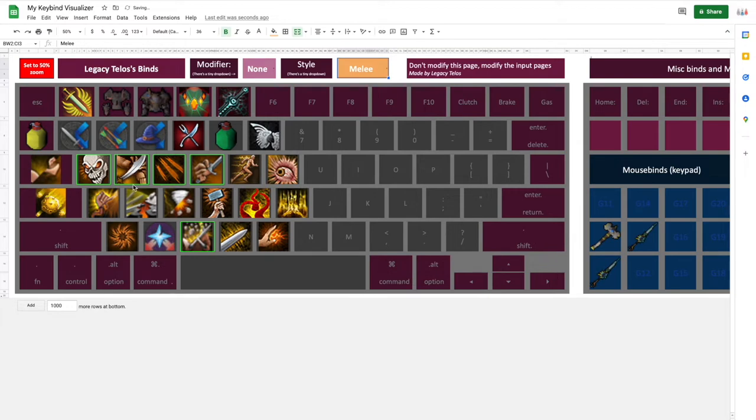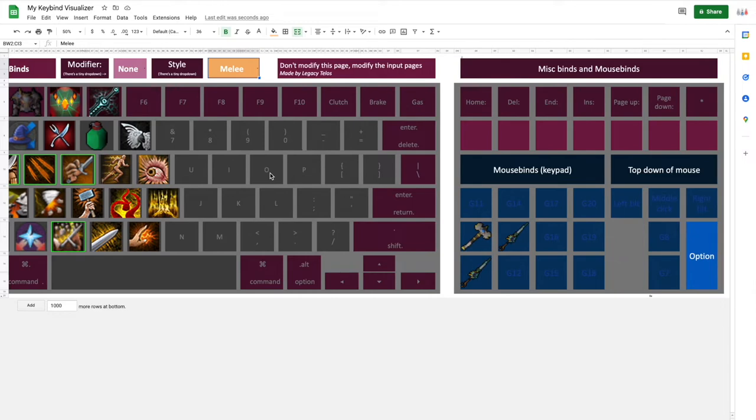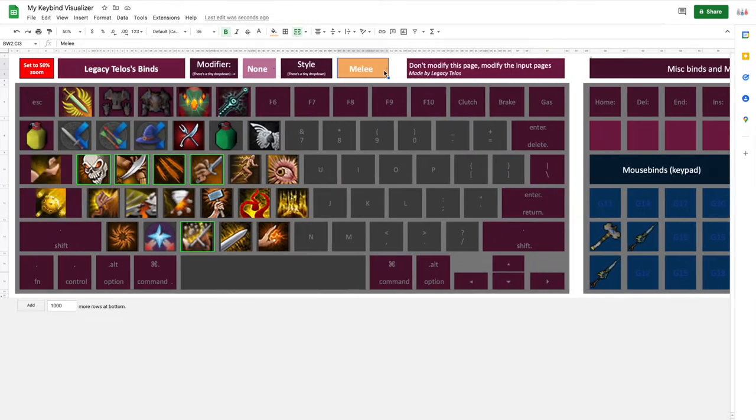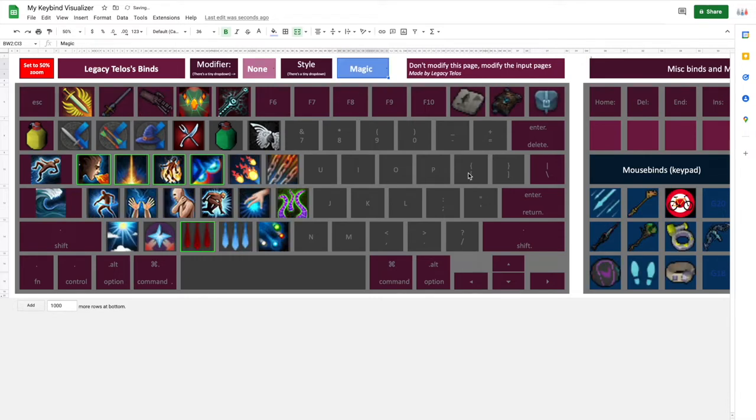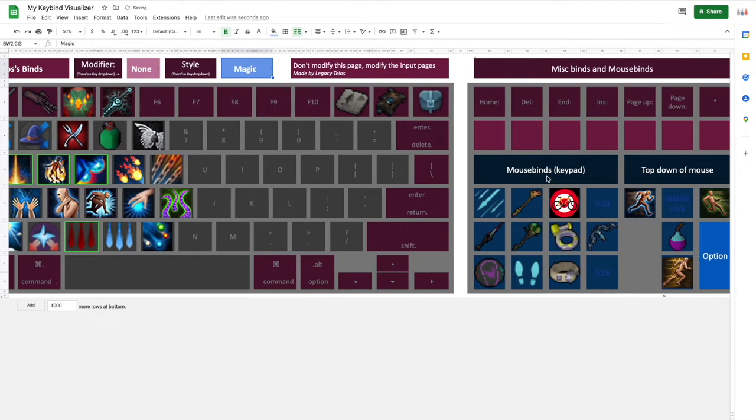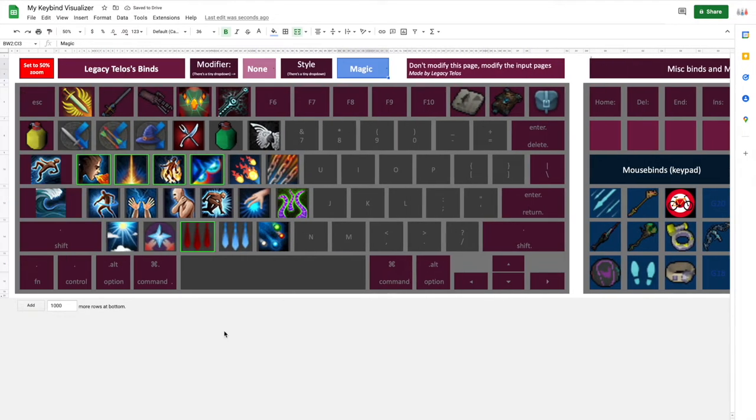And you can see how both my keyboard is changing and my mouse is changing. I don't know why I don't really have any keybinds over there. But let's go back to Magic. You can see all of that changes.